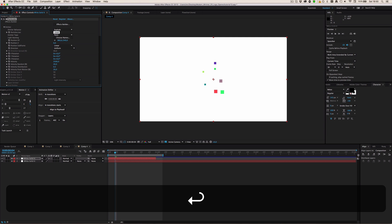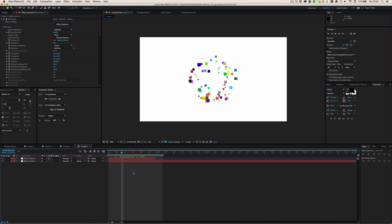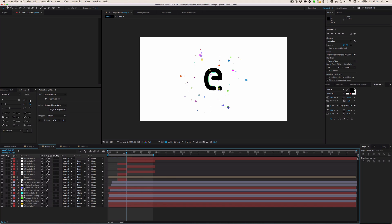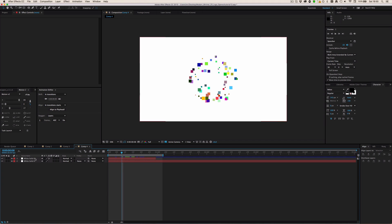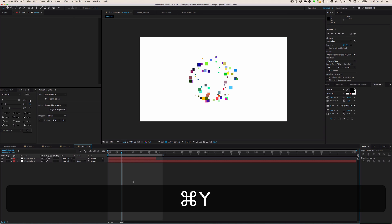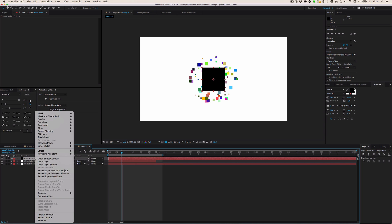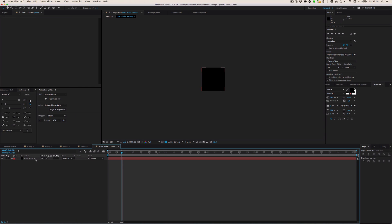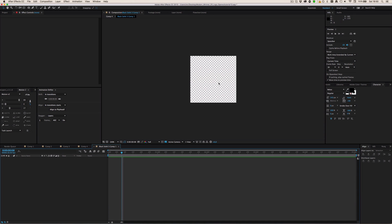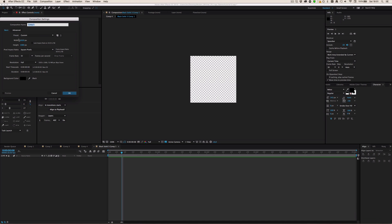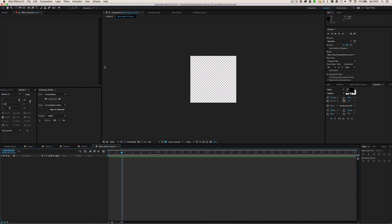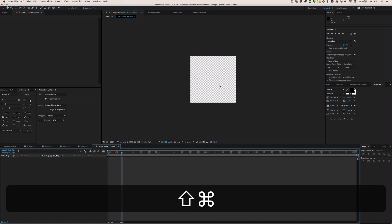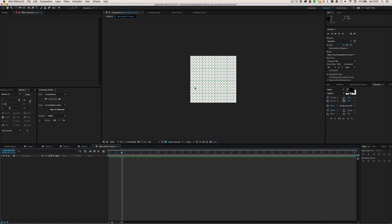Now, one more thing — how to make custom shapes. For example, I made triangles in my example. I'll create a new solid, 300 by 300, to quickly make a small composition. I'll activate the grid by pressing Ctrl+Shift+apostrophe, then go to View and enable Snap to Grid.